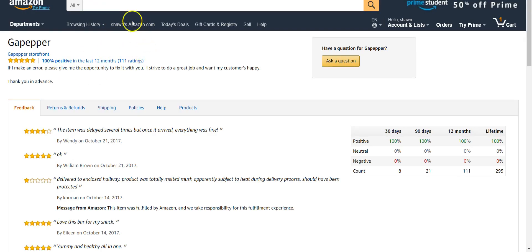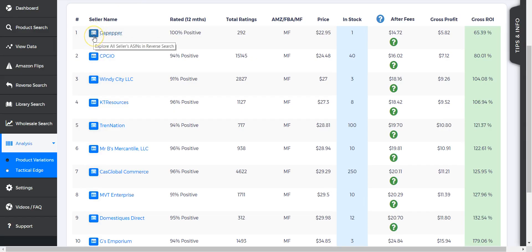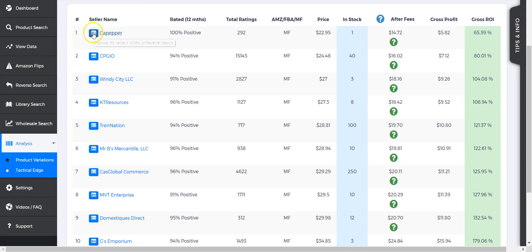If we hover over the seller name, it's going to take us to the seller page—it's just going to take you to the main page for that particular seller. And then if we click on this button here, it's going to actually explore all of that seller's ASINs in reverse search.